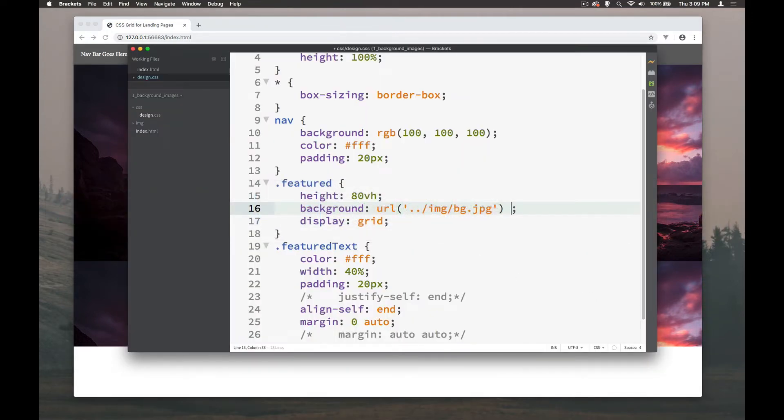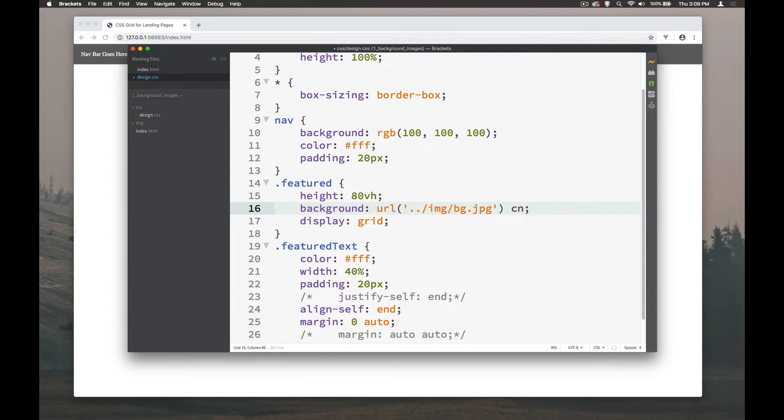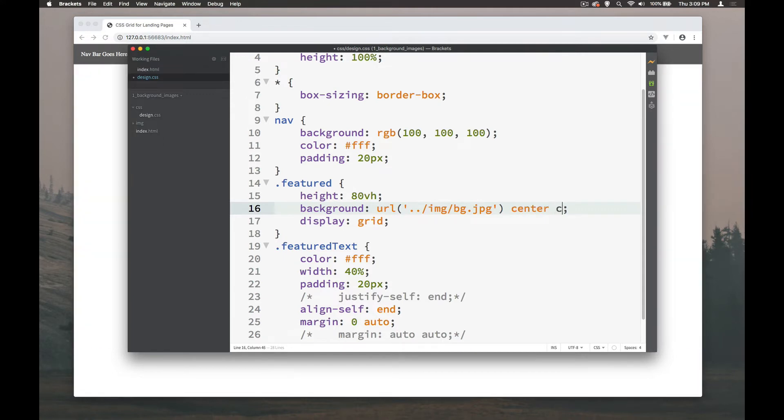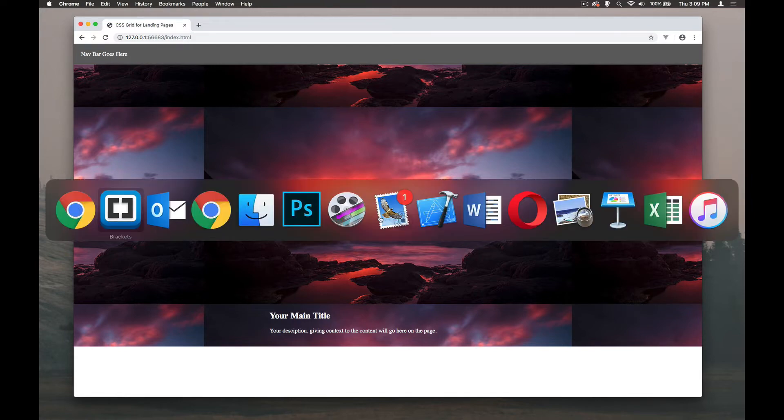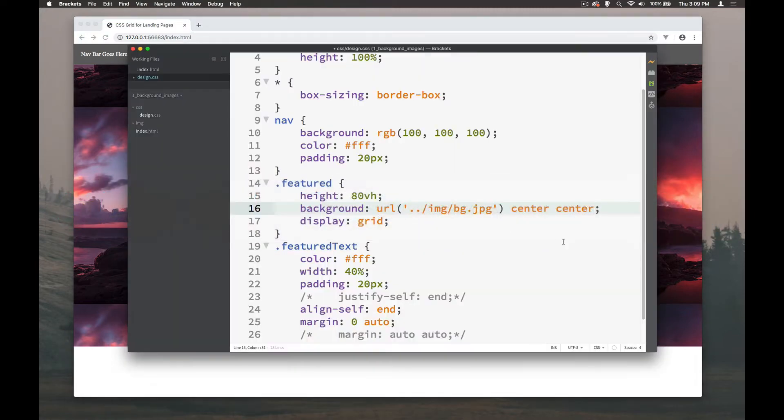If you want it centered on the screen you can at least center it by center, center and that way it's always going to be centered either way on the screen. But again it's still tiling and it's not ideal if you're trying to create a responsive layout.